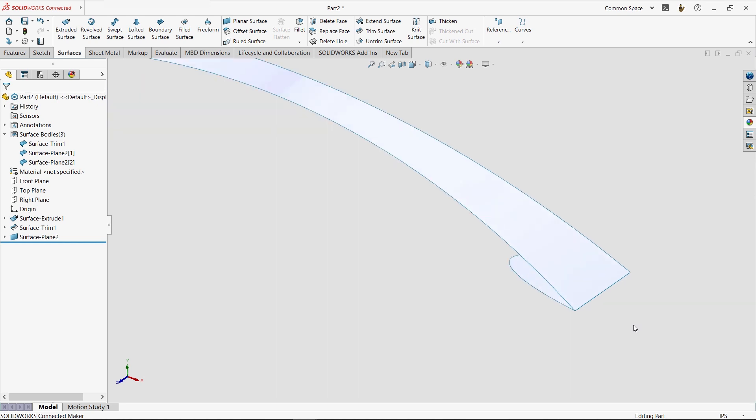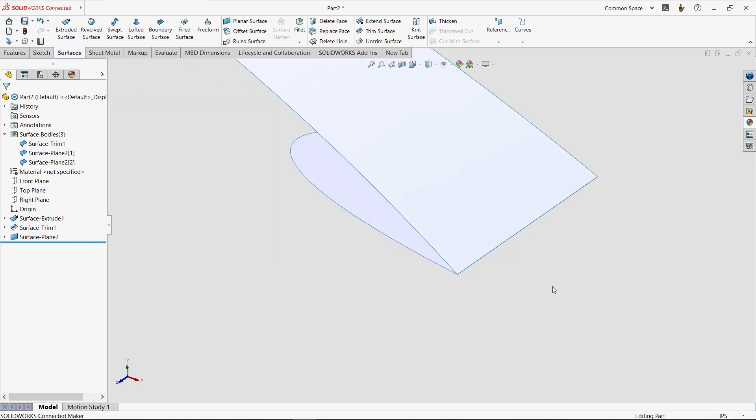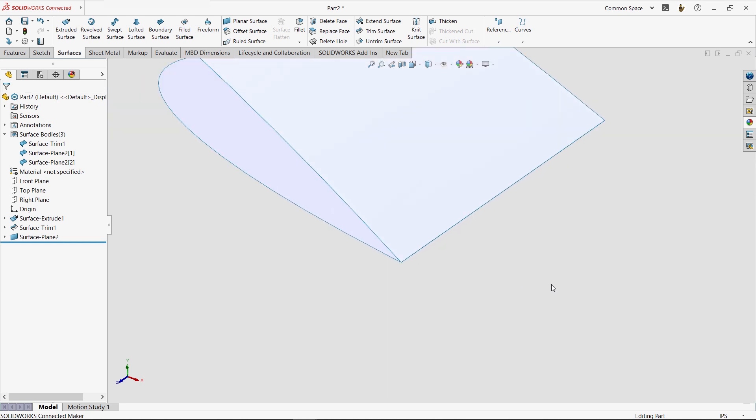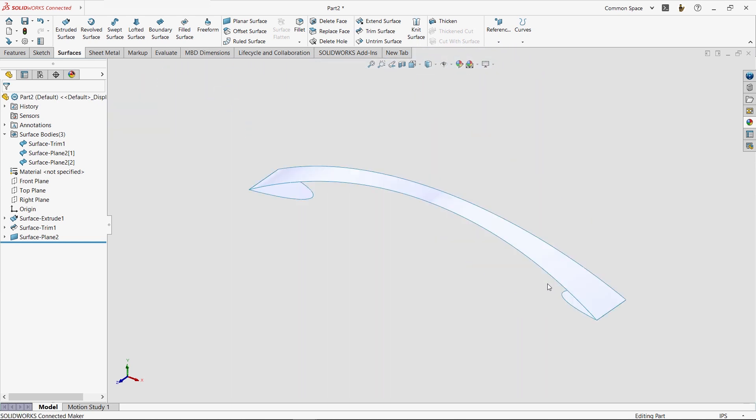In fact, SOLIDWORKS uses this blue edge color to signify that the edges are unmerged surface edges. If they were merged, they would appear black just as solid body edges do.